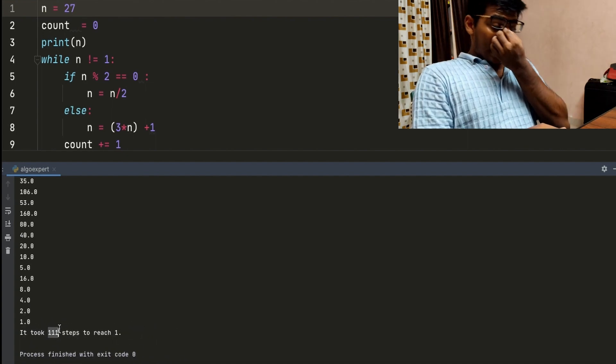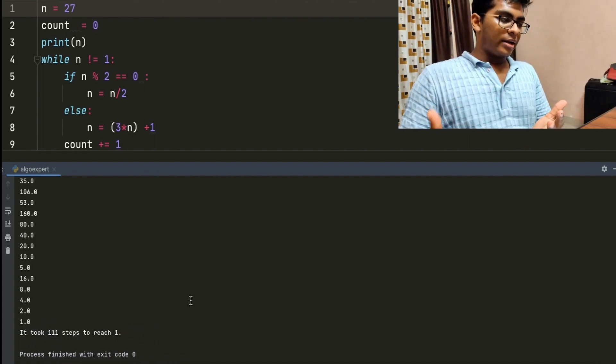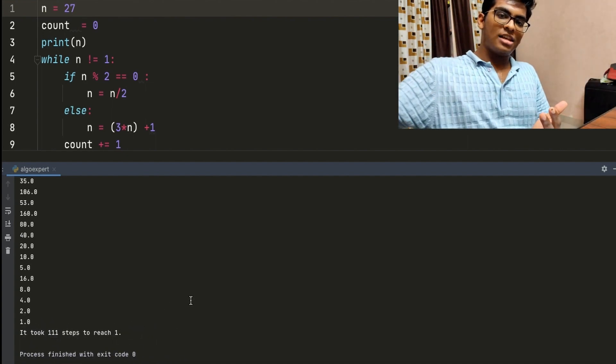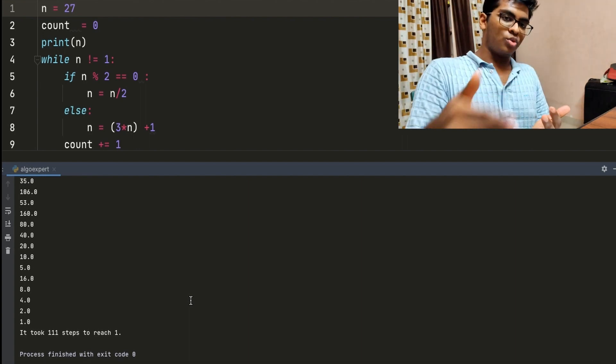I have to tell you that no matter what, no matter how many steps it takes, it will always reach 1. I hope this was informative for you guys, because maybe you have the solution to this problem. If you do, please put it in the comments below so that you can become rich. Rack that brain, guys. Peace out.